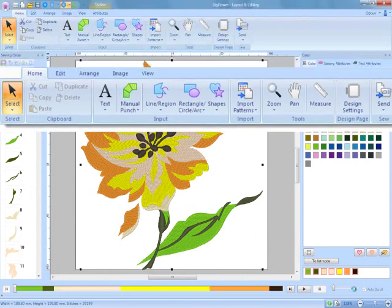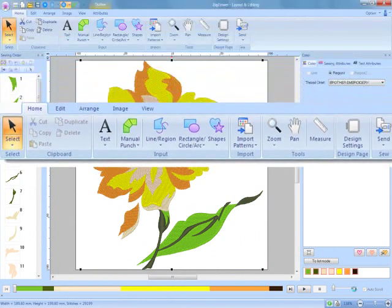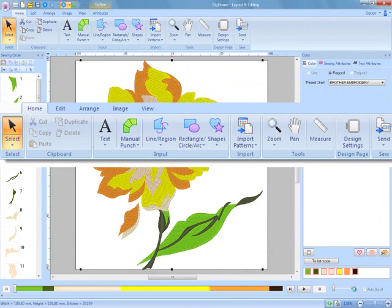Multiple tabs at the top of the screen are instantly at your fingertips, such as Edit, Arrange, Image, and View.